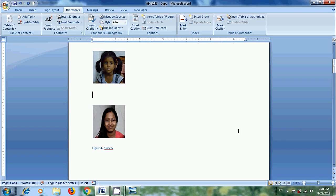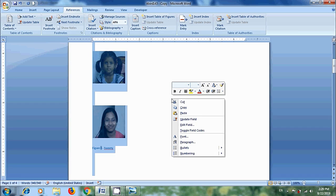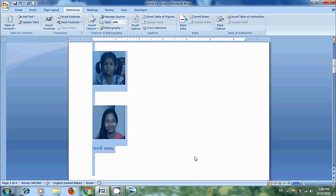For this, click anywhere in the document and press Ctrl A at a time from your keyboard to select the entire document. After that, right click on the document and from the shortcut menu, please select update field. Then all the caption numbers in the document updated automatically. Now it is showing figure 3.